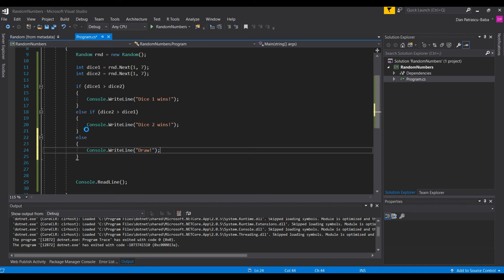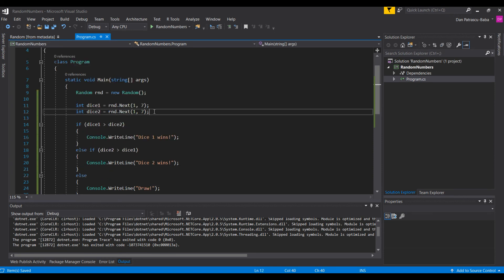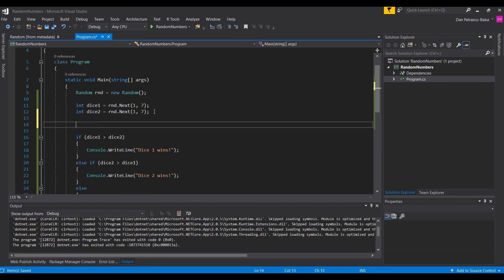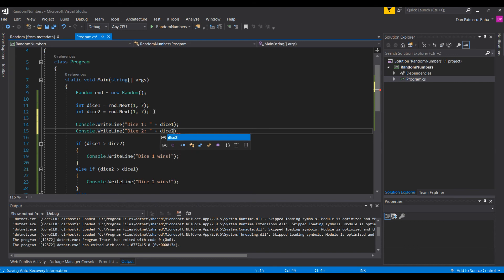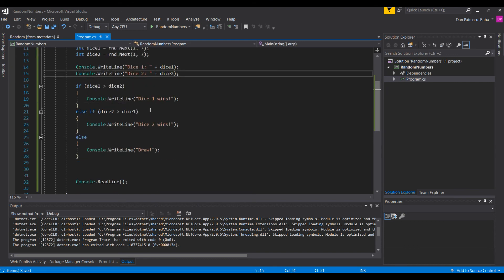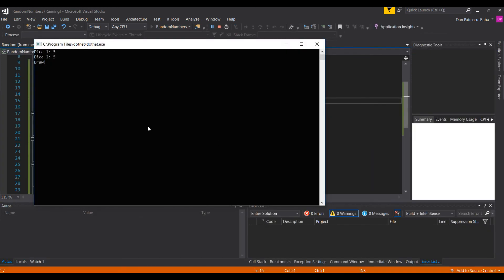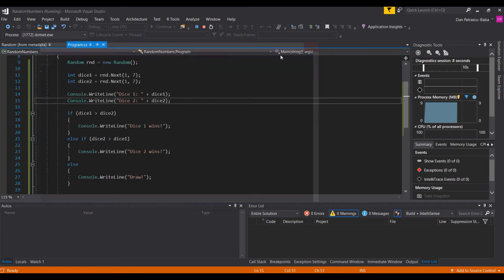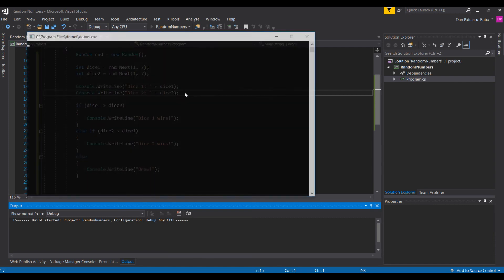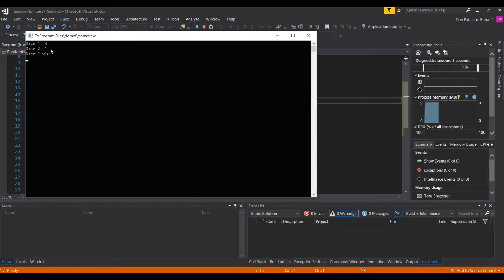We add 'Console.WriteLine("dice1: " + dice1)' and 'Console.WriteLine("dice2: " + dice2)'. Now we run the program. On the first run we get dice1=5, dice2=5 — a draw. Running it again gives dice1=3, dice2=1 — dice1 wins. A third run gives dice1=2, dice2=1 — dice1 wins again.